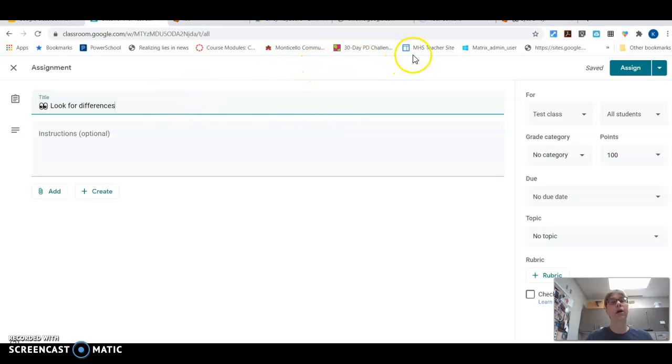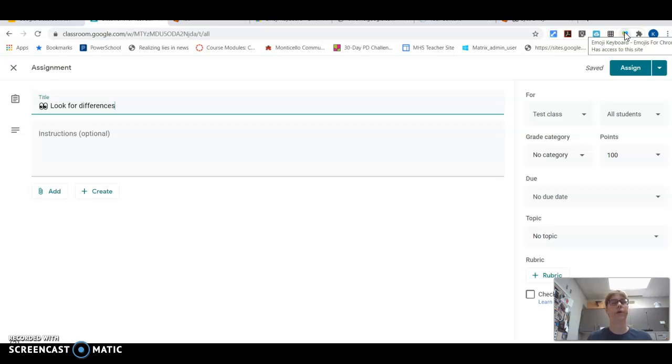I can also go to, there's a Chrome extension for emojis. So there's an emoji keyboard.